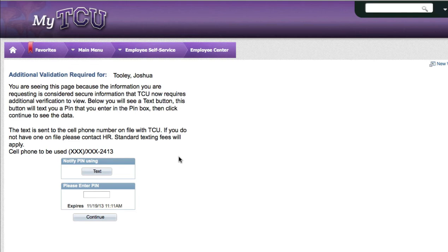If you do not have a number listed here, then we don't have a cell phone on file and you'll either need to come on campus to update that information or you need to contact HR for assistance.